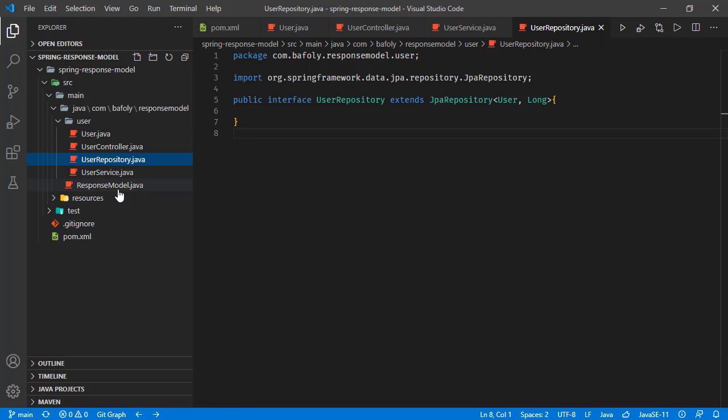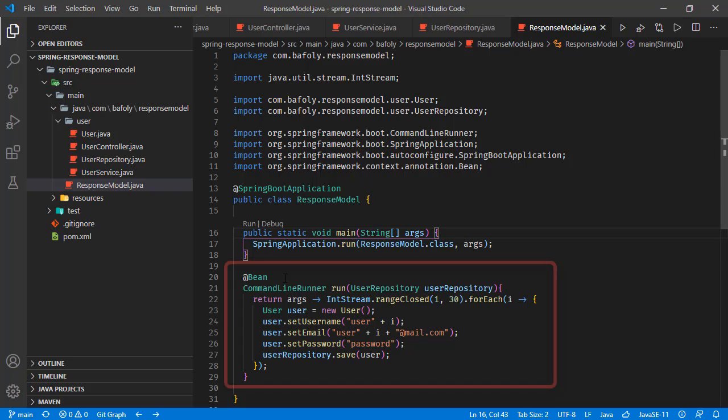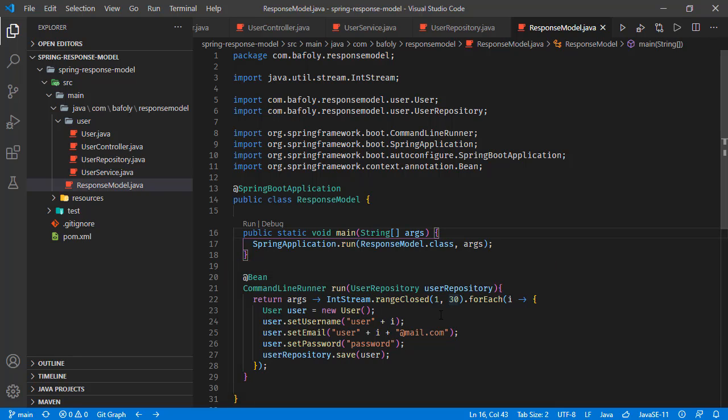In the response model main class, we have this command line runner. When the application is initialized, we are creating 30 users and inserting them to database. So let's start this application.